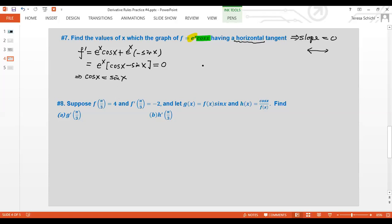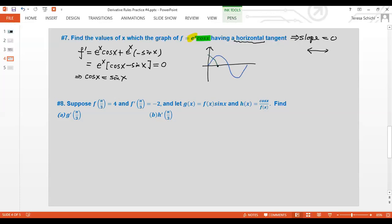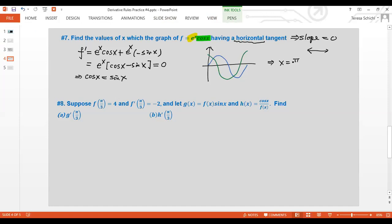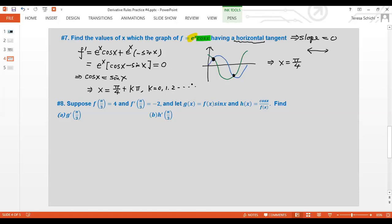When sine equals cosine, that happens at x = π/4. Looking at the unit circle, they are equal at π/4 and at 5π/4. In general, x = π/4 + kπ, where k = 0, 1, 2, … At all those places, the function has a horizontal tangent.